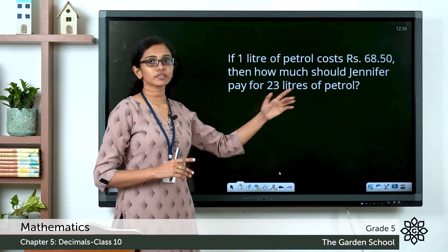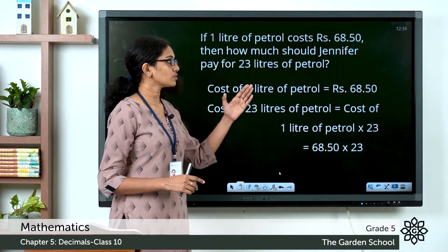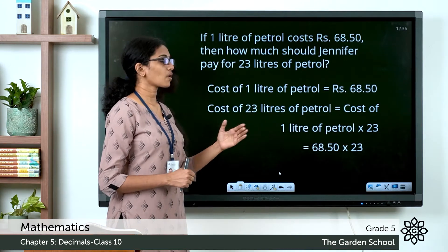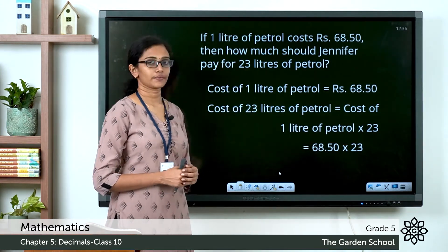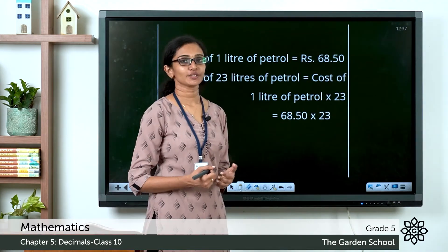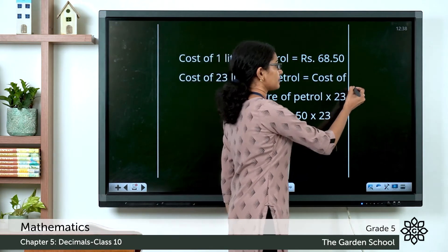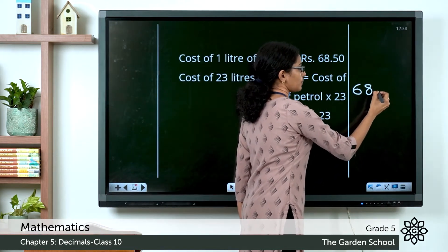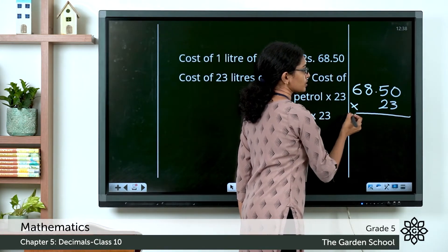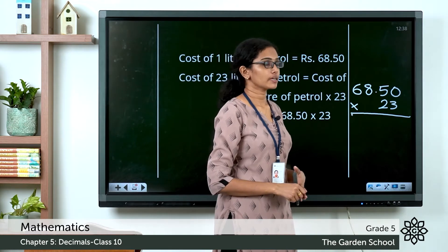What is the cost of 23 liters of petrol? It would be 23 times the cost of 1 liter of petrol. So the cost of 1 liter of petrol is rupees 68.50, and the cost of 23 liters of petrol will be 68.50 multiplied by 23. Let's do the multiplication in the working column — the broader margin on the right side of your notebook. We are multiplying a decimal number with a whole number, ignoring the decimal point in the beginning.